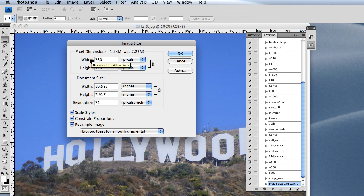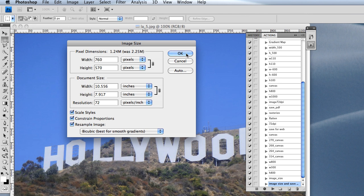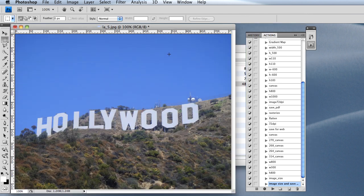Which is a pretty typical width for full screen web. So after I do that, I'm going to want to save for web and devices.